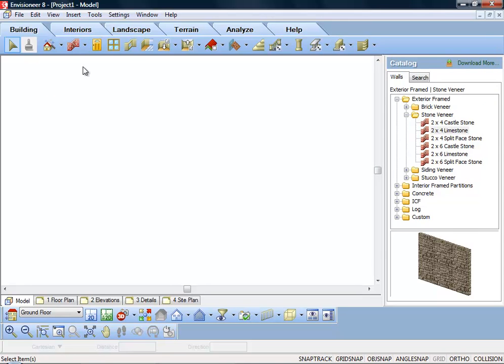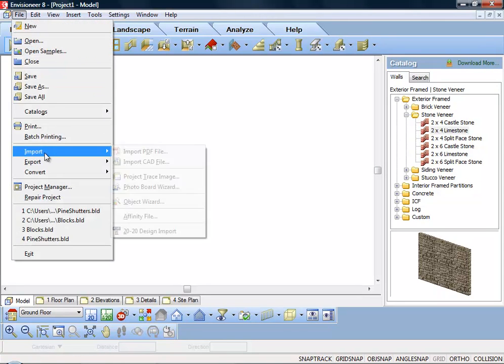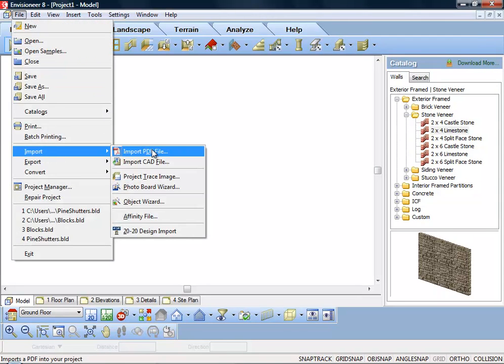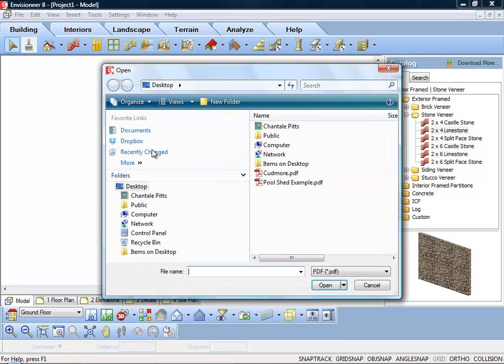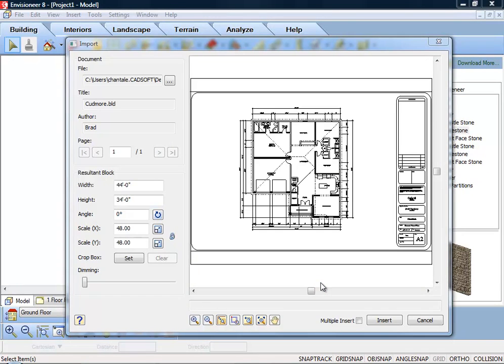Select File, Import, Import PDF in the model view, or insert Import PDF file in the worksheet view. In the Open dialog, locate and select the PDF file that you want to import, and then click Open.